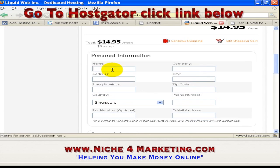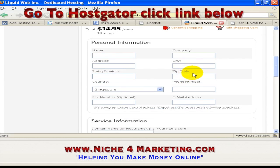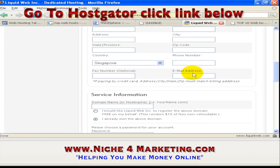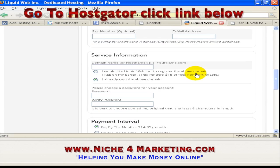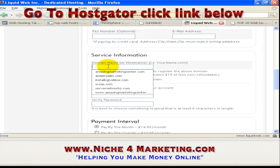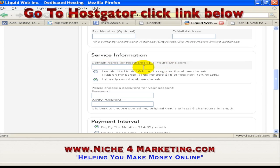Now you are supposed to fill in all your information: your name, company address, city, state, zip code, country, phone number, fax number, and email address. This is the reason why I say you need to have your own domain name first — because once you have your domain name, you can write it here to register your domain name to this web hosting account.